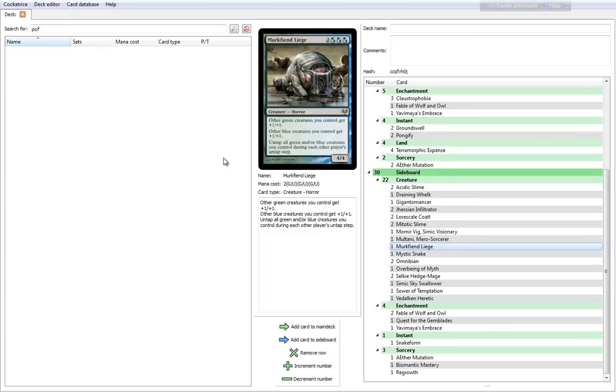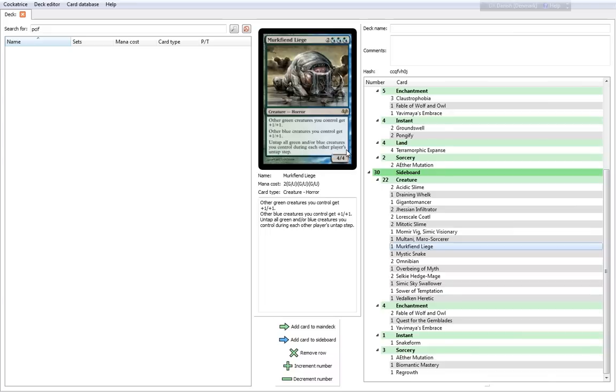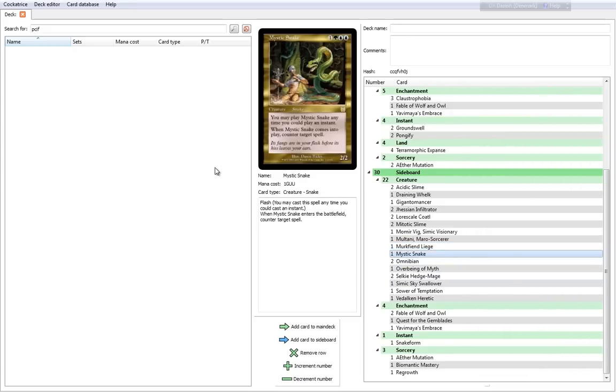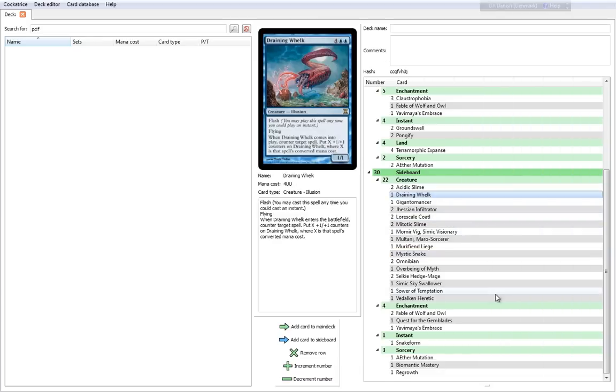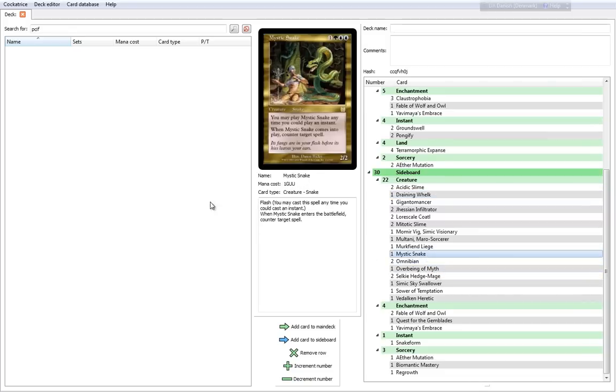Murkfiend Liege, on the other hand, is completely cool. It's almost as good as Balefire Liege. It's a 5 cost 4-4. Other green creatures and blue creatures get plus 1, plus 1. Untap all green and all blue creatures you control during each other player's untap step. So that makes it free for you to both attack and block each turn. Mystic Snake is really cool as well. It's another counter spell creature. It has flash. When Mystic Snake comes into play, counter target spell. It's a 2-2, 4 cost. So it's cheaper than the Draining Whelk but doesn't gain the counters afterwards. I love counter spells, and I love counter spells that give me something extra.